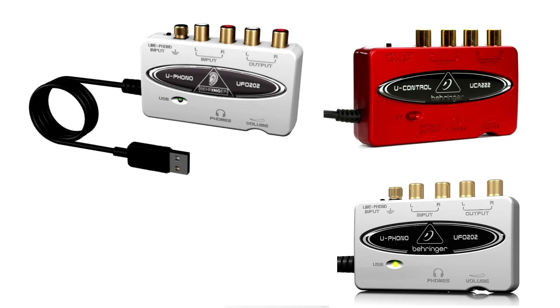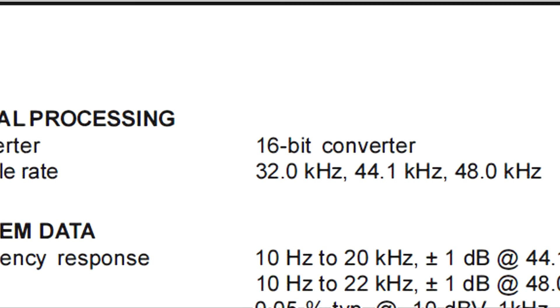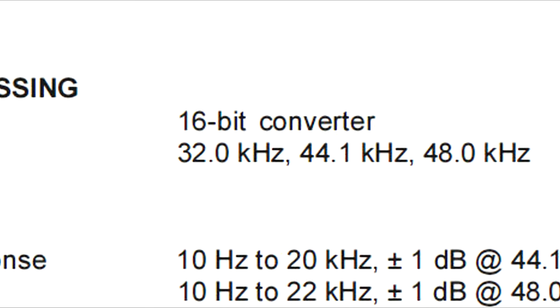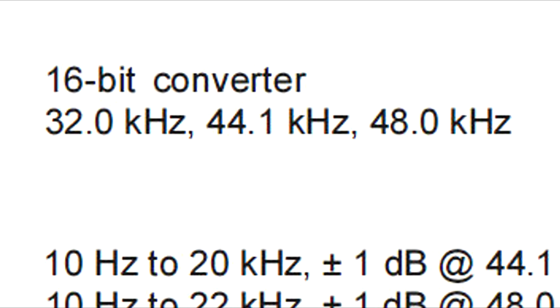When we did the Behringer UCA202 review, we hit two things that needed a bit of further investigation. First was that Behringer says it can work at 44.1 and 48k sampling rates, but it doesn't actually give you a clue on how to switch it.